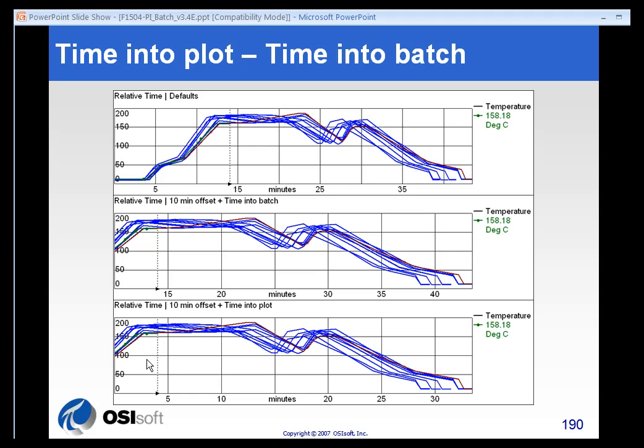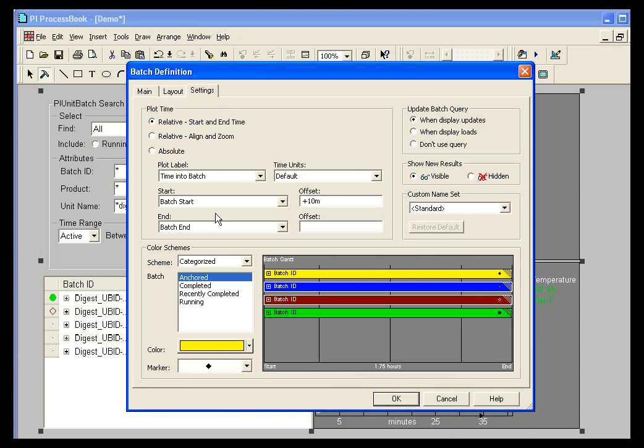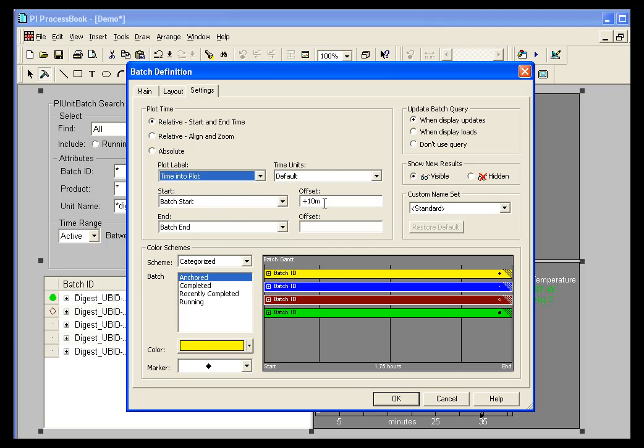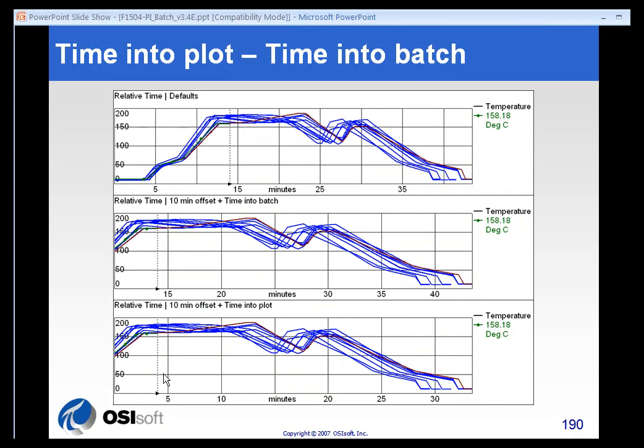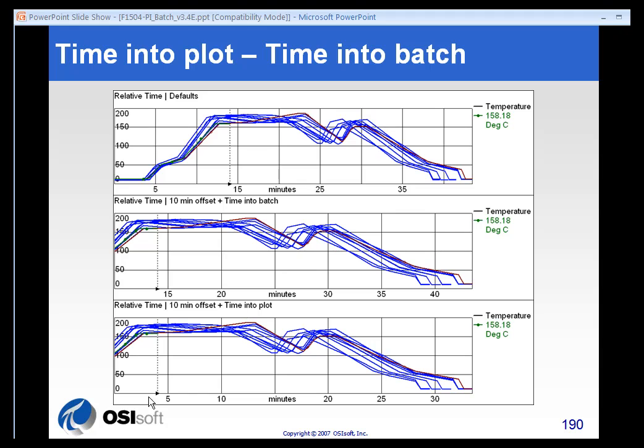The last one, the ending one, is sort of a combination of the two where it's a 10-minute offset, but it's time into plot. That means we actually start the plot time at 10 minutes, and that's the zero point. So the difference between time into Batch and time into plot is essentially where it's showing you the zero point. If you use time into Batch, it maintains the timing along the bottom of the Batches and starts 10 minutes in. But if you use 10-minute offset time into plot, it actually sets that 10 minutes into the Batch as the zero time of the plot and uses that as the axis.